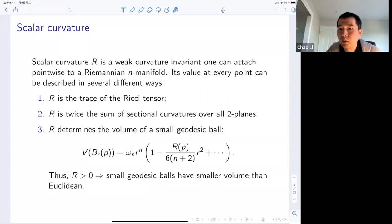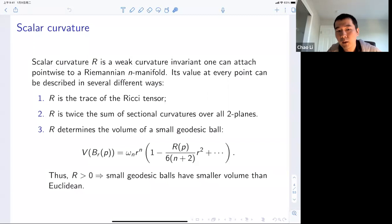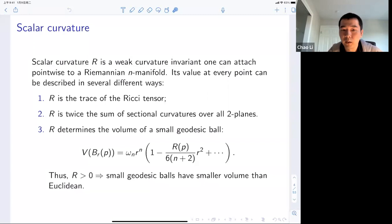The only drawback of this interpretation is that it only really holds at the level of Taylor expansion. If you want to measure scalar curvature by comparing the volume of a geodesic ball, there's really no way to make the comparison hold up to a definite positive radius. This is one reason, at least according to Gromov, that makes the study of scalar curvature quite challenging.